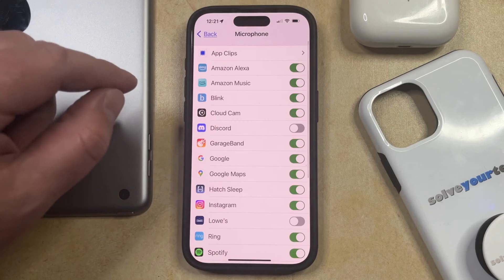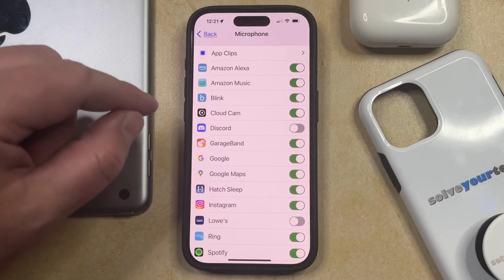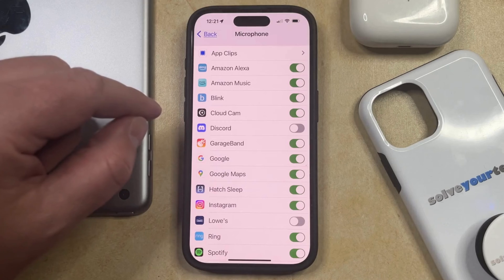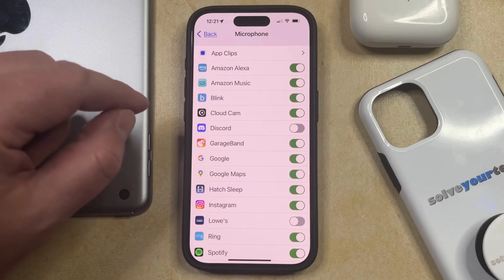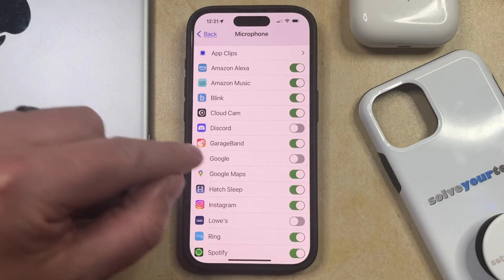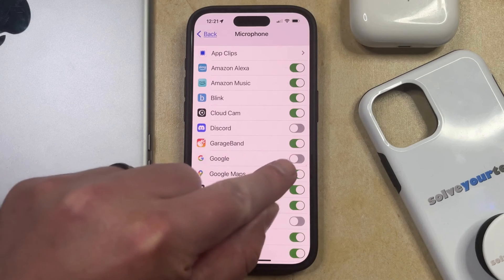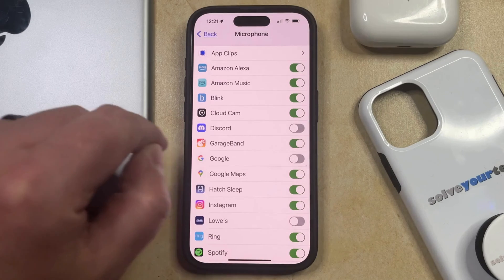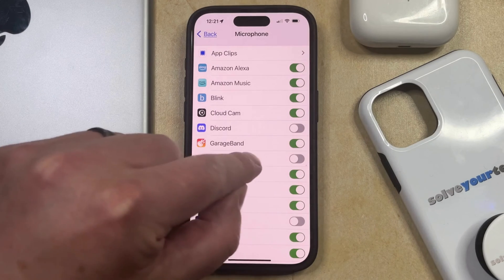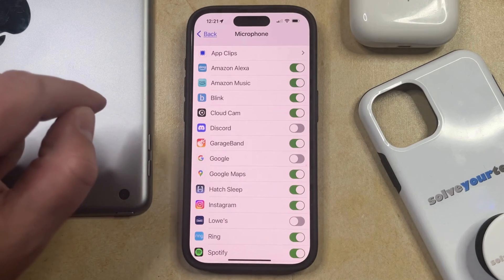Now you're going to see a list of all the apps that currently have or don't have access to your microphone. So if you have an app that you would like to revoke its access to the microphone, then you can just tap the button to the right of it. You'll see that an app has access when there's green shading around the button, and it doesn't have access when the button's in the left position and there's gray shading around it.